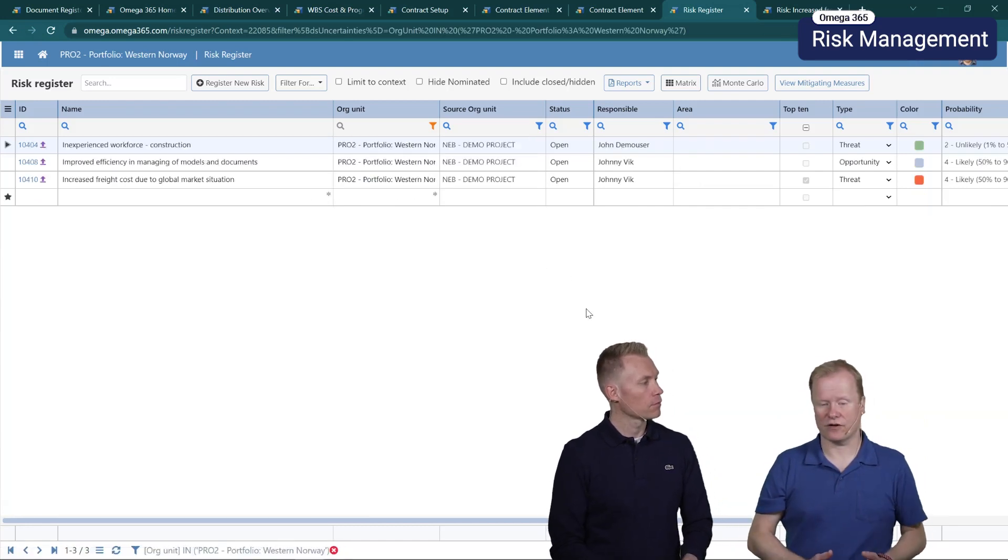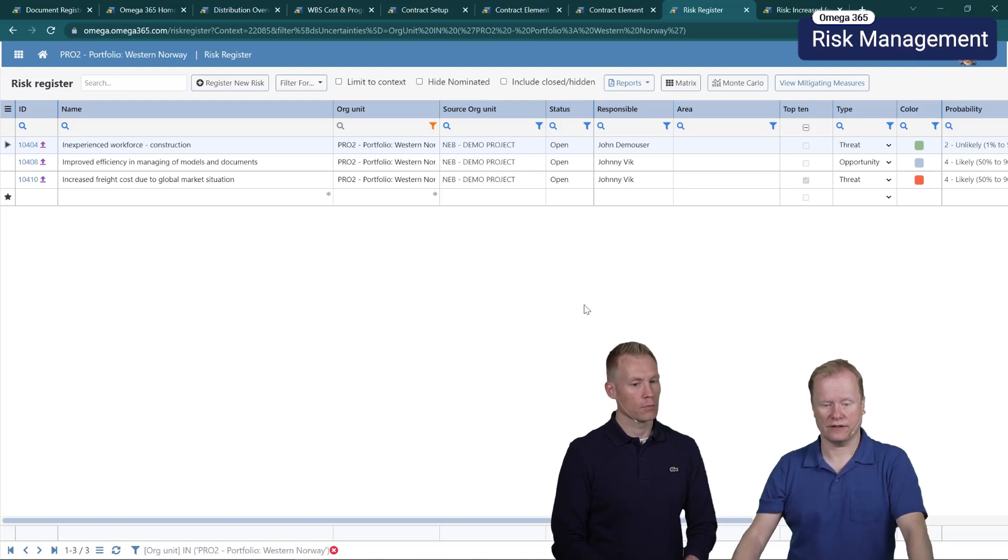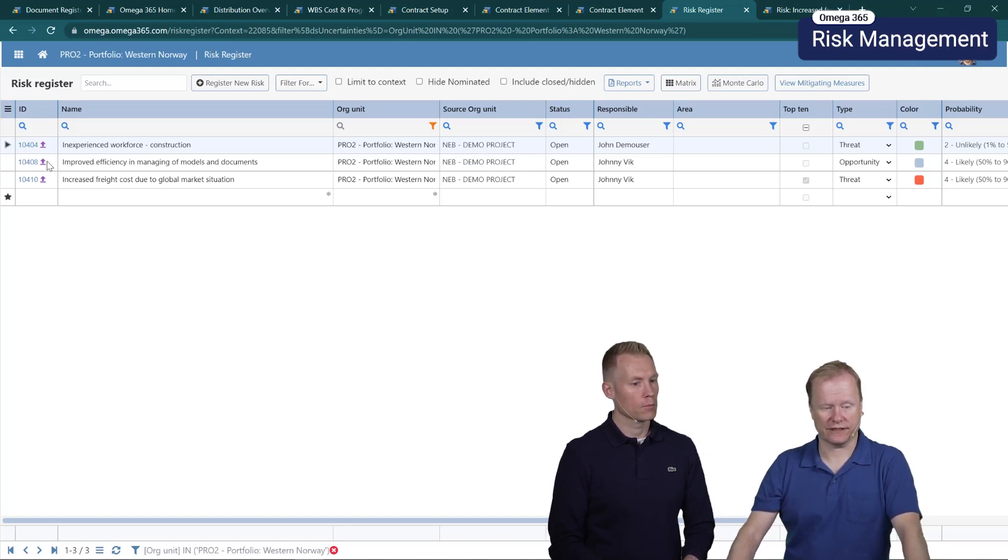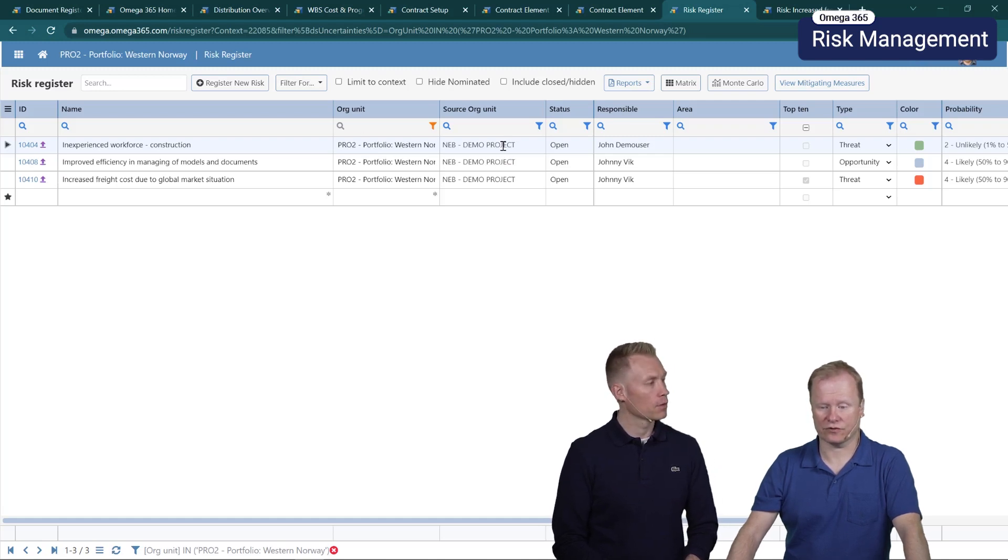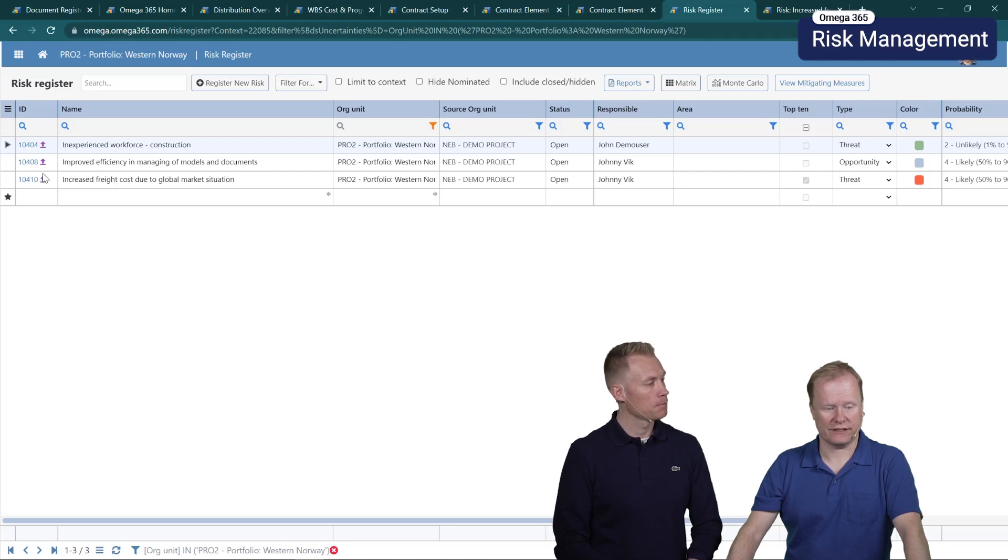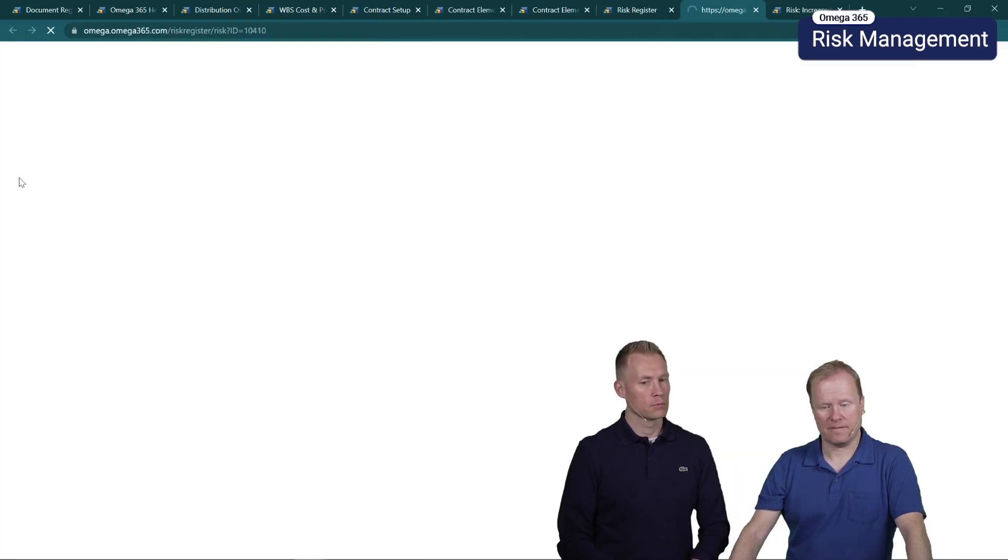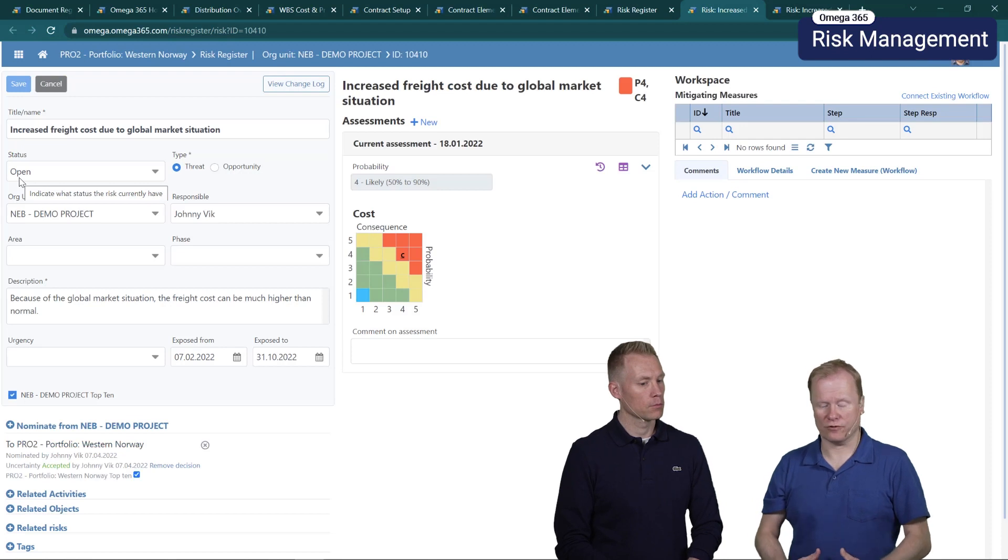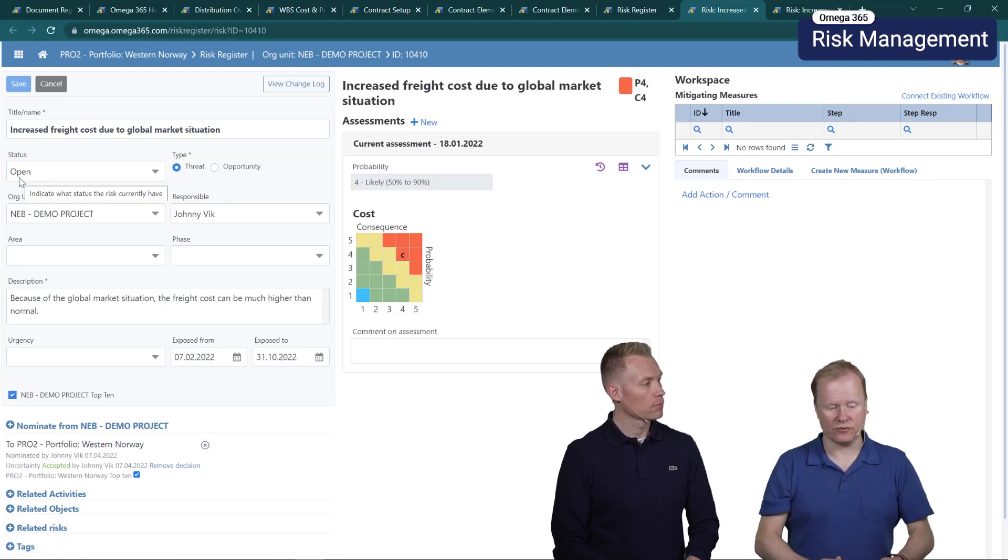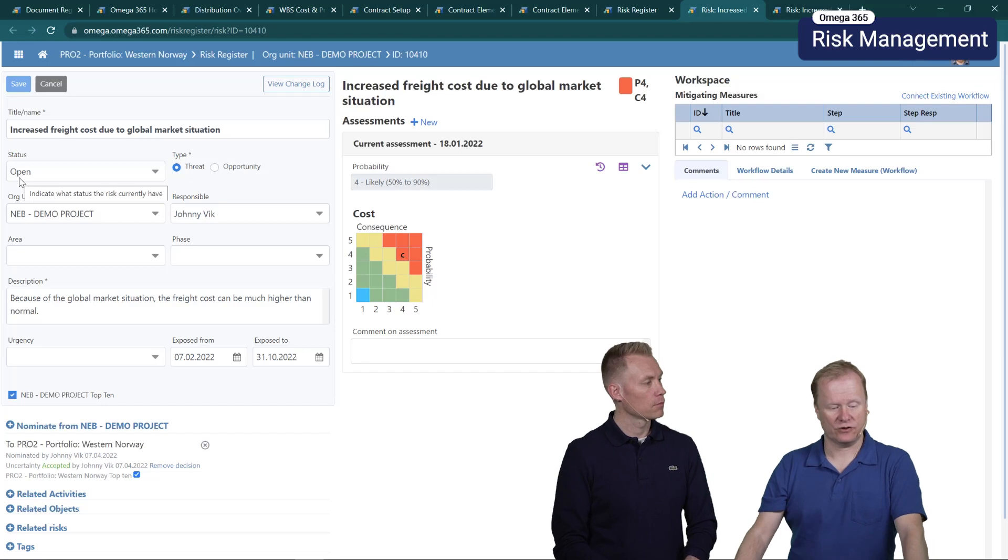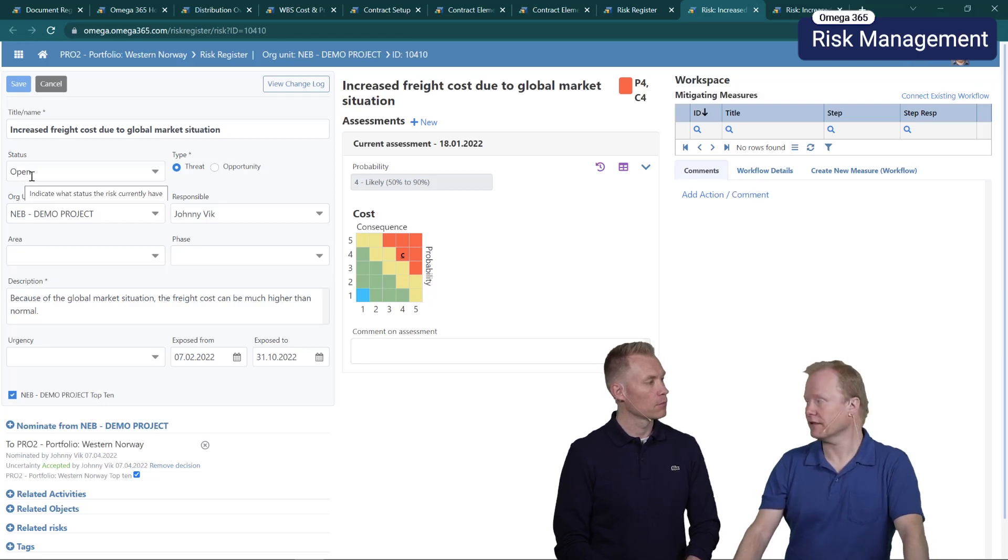These are those risks that we have nominated from this specific project. There's also clear indication that this is nominated by this icon and it will also say what is the source. I will also see that the portfolio or the org unit that it's nominated to has the possibility to accept or reject the nomination.